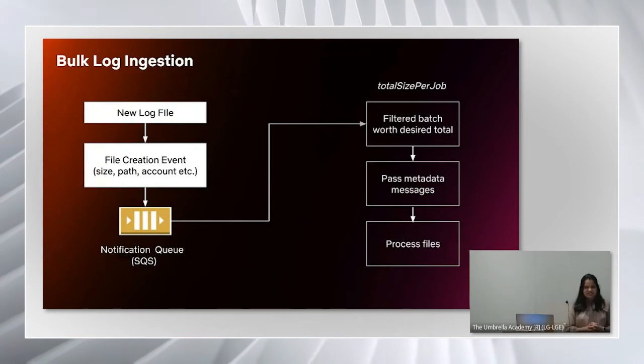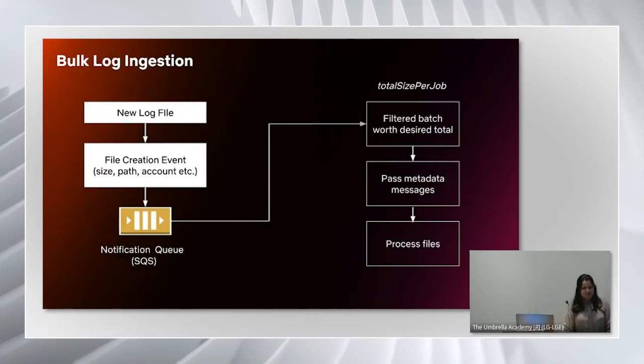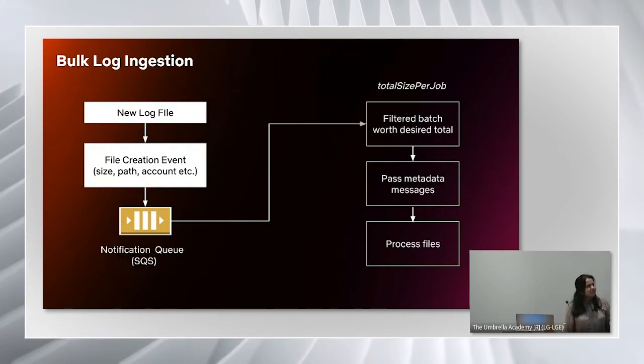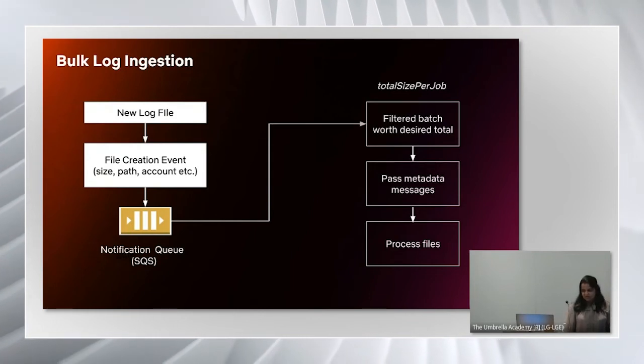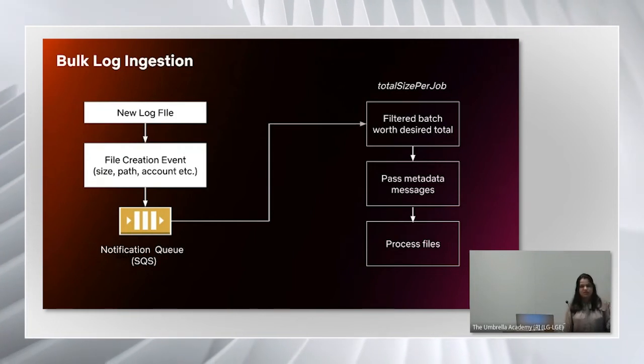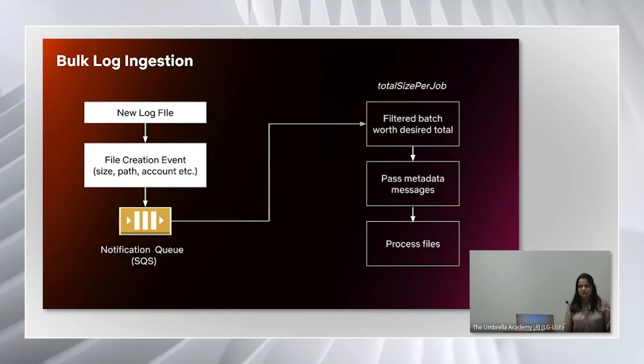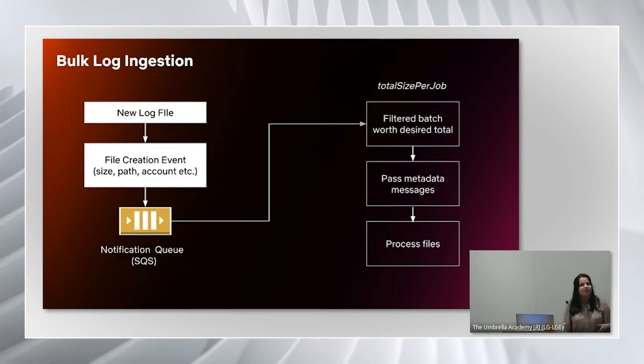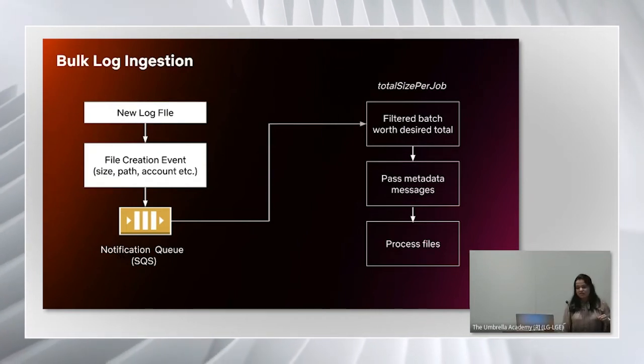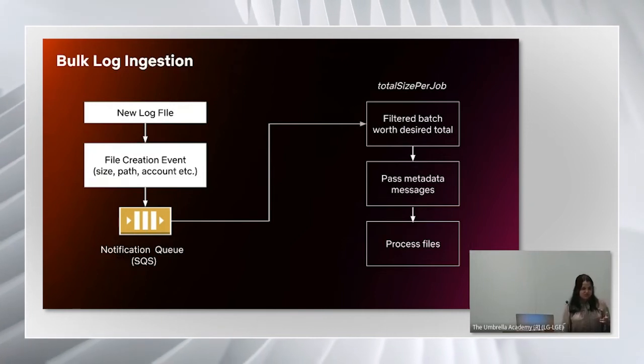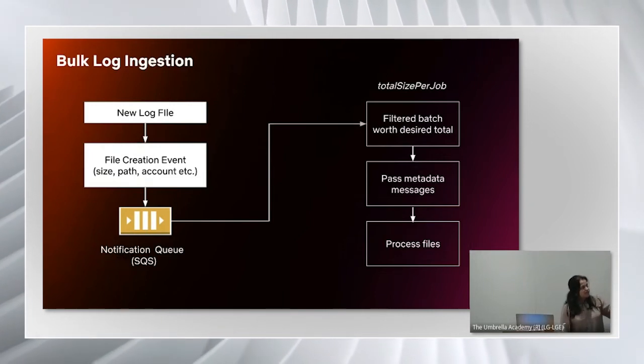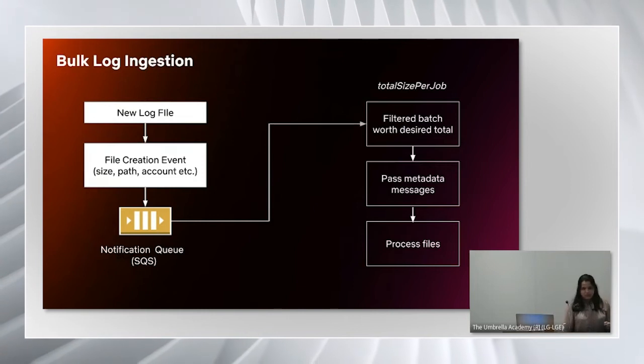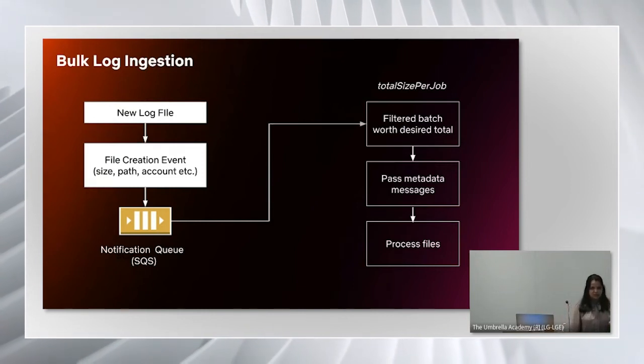Let's see how bulk log ingestion works. When a new log file is created, AWS sends us a file creation event, which has metadata about the file: the size of the file, the path to the file on S3, and AWS account information. These metadata messages get published to a SQS notification queue.